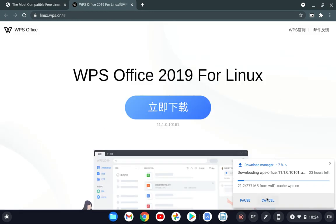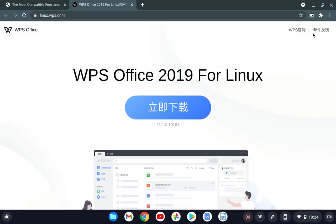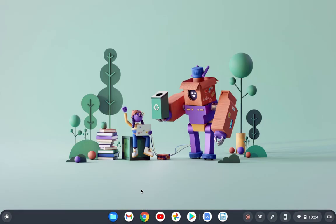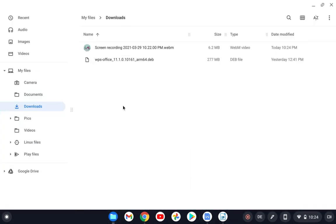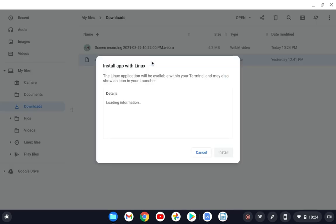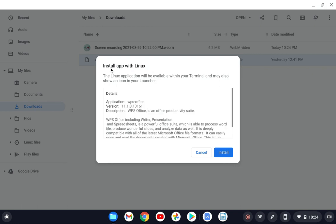But eventually if you make it, you will get under downloads this file, WPS Office ARM, and it's a deb file. Double click, you will get this window to install it. Then you can install it. It will take some time, maybe 10 to 15 minutes to install.